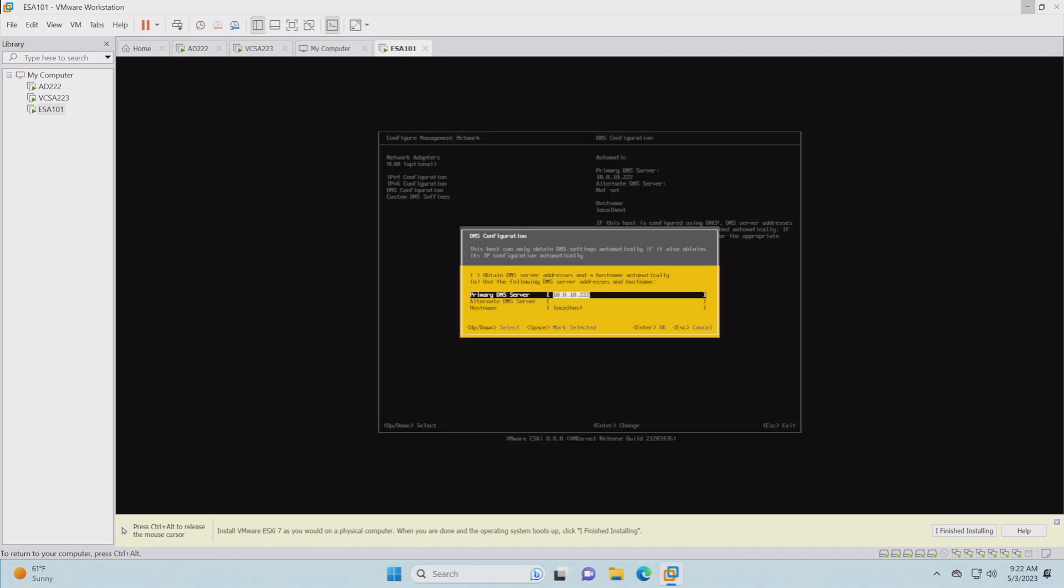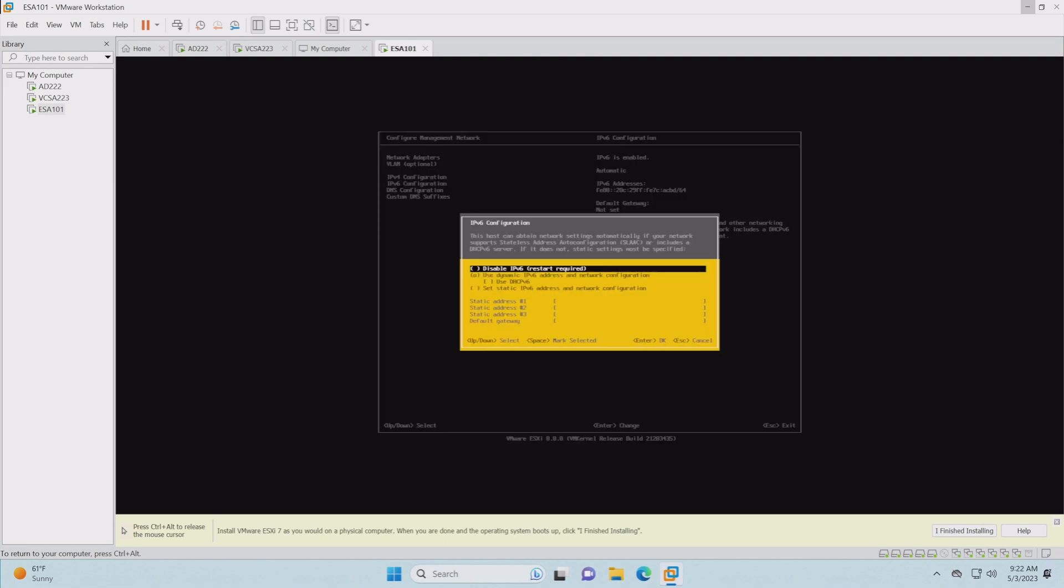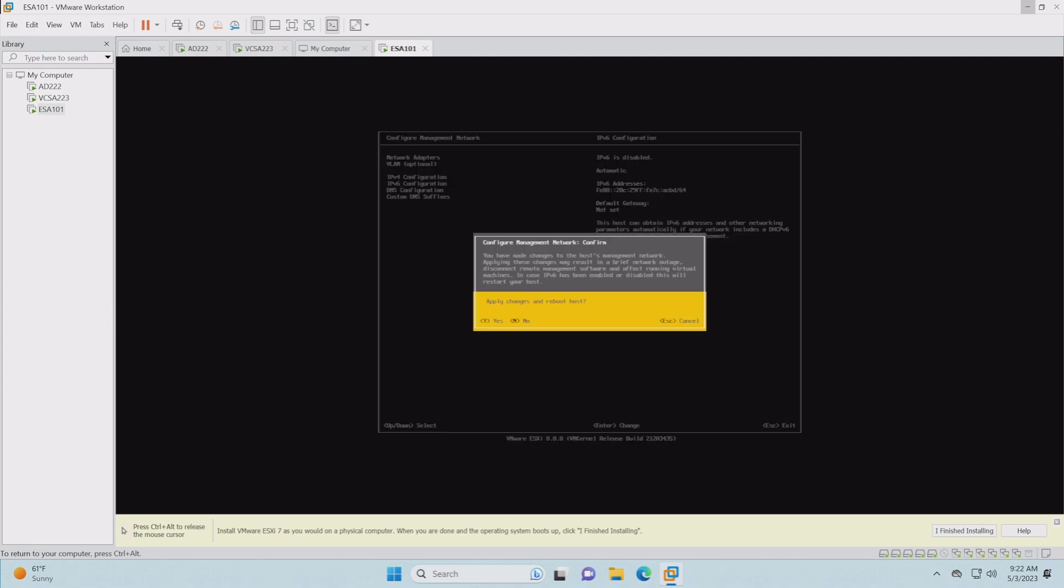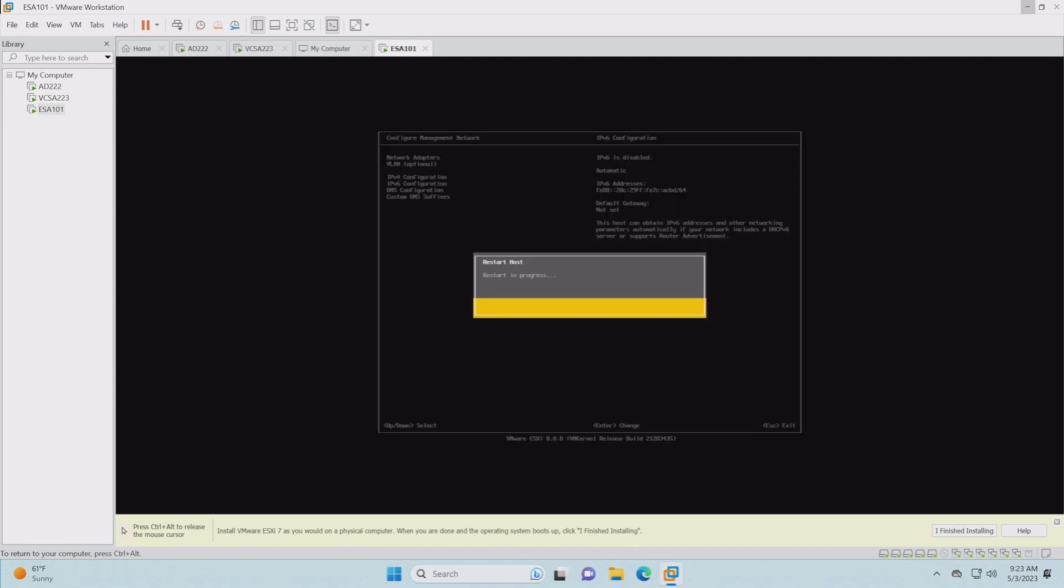Now we're going on DNS configuration. We want it to 222. Its name is going to be ESA 101.nested.local. No suffixes needed. Now we go into IPv6. I usually disable IPv6 because I just don't use it. Now I'm going to escape out, say yes. And it's going to actually reboot the system. Once it reboots, then we'll go back to the active directory controller, confirm that we've gotten into it and we should be good to go with this host.